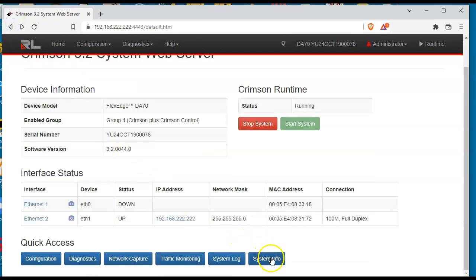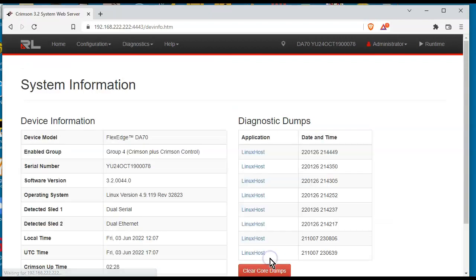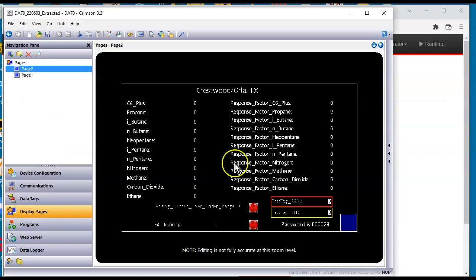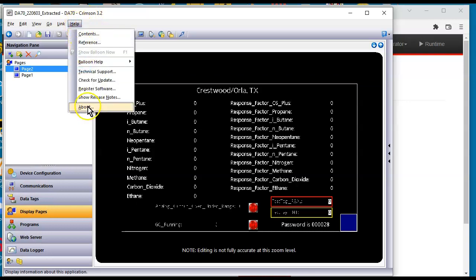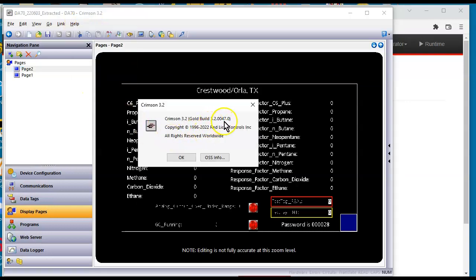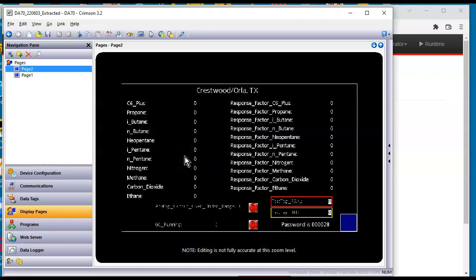So by clicking on system info right here, if I click on system info, I can see that the current software version is 3.22.044.0. And remember I'm running a different build of Crimson. I'm running this build here. Okay. So we're going to try to attempt to download this over Ethernet.